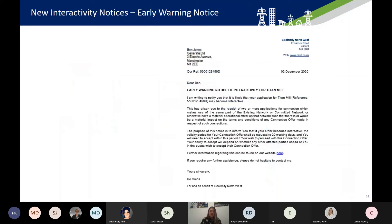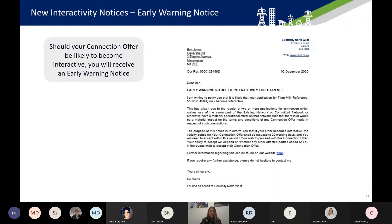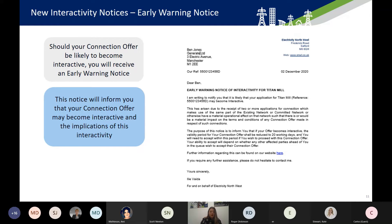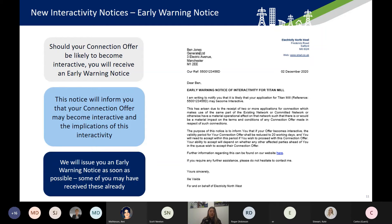That's the end of the scenarios. Now I'm going to go through the notices you're going to see from us going forward. This is an example of the early warning notice you'll receive. Should your connection offer be likely to become interactive, you'll receive an early warning notice informing you that it may become interactive and what the implications are. We'll send this out as soon as possible. I know some of you on the call have already received these in areas of the network with existing interactivity, but for different applications it may not be until we receive the network study that we realise interactivity is needed.